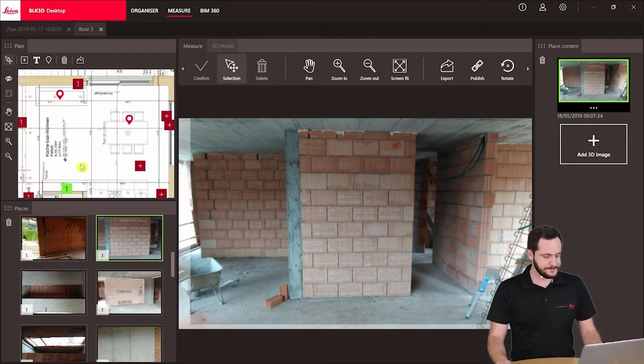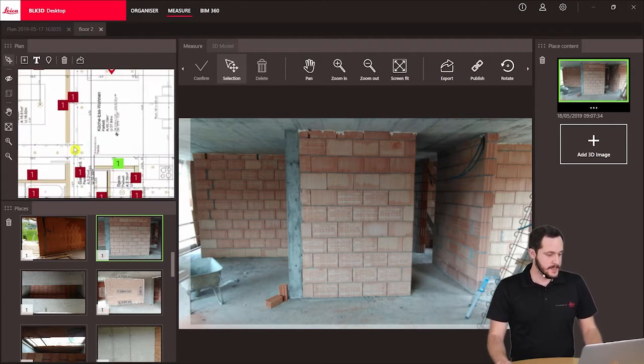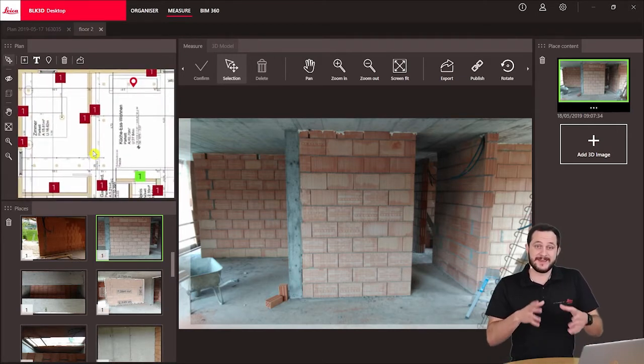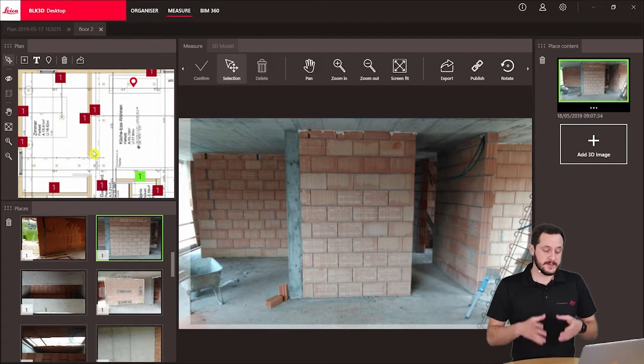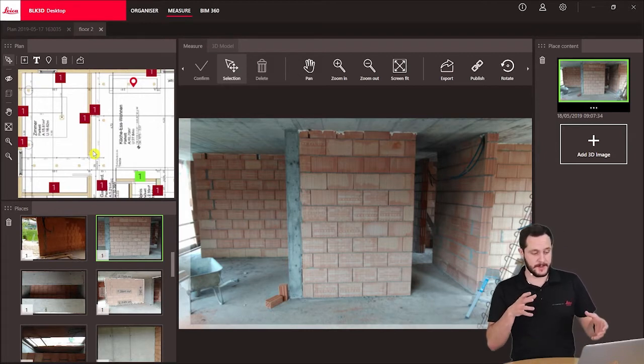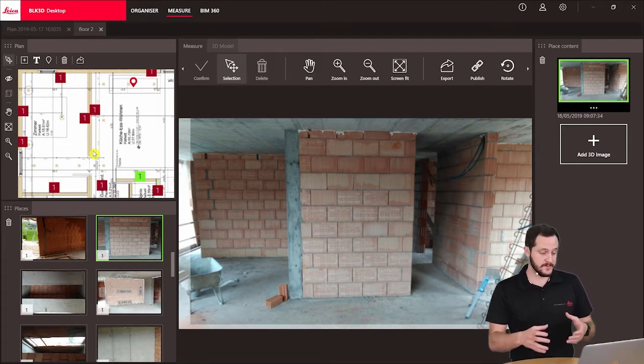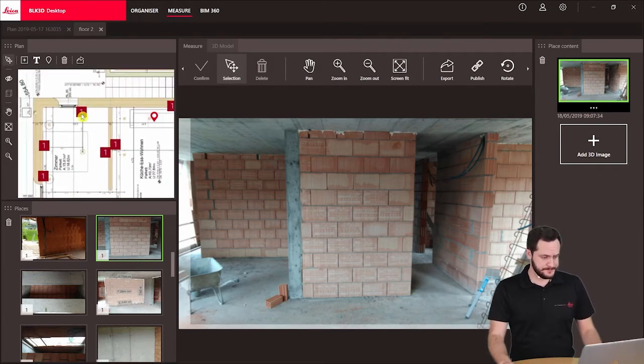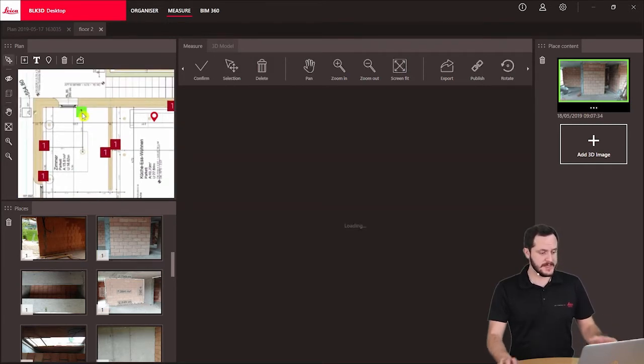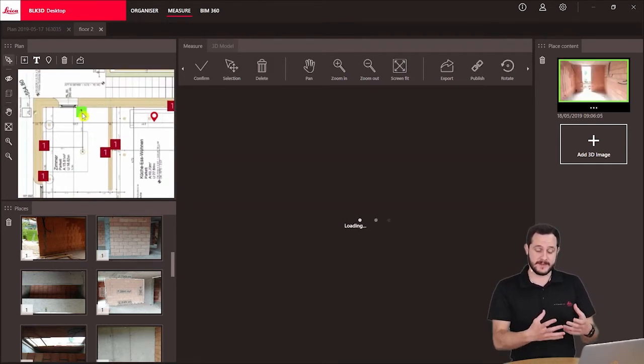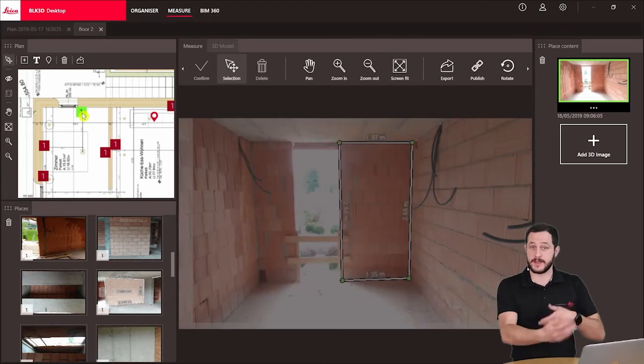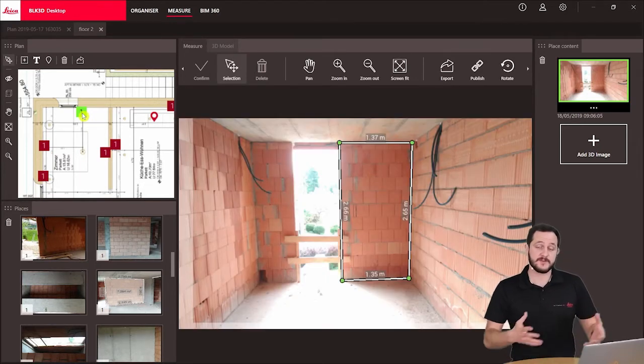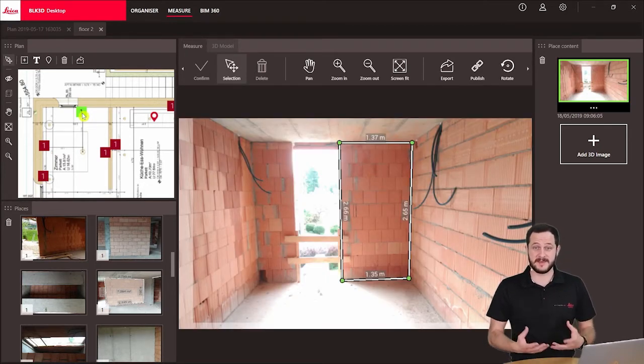The idea is that we can really quickly search for a specific image that we would like to find, either by location. I can, for example, click on this place now and then have it displayed here where I can do all my measurements.